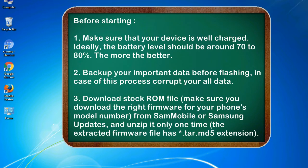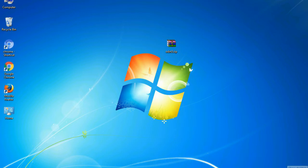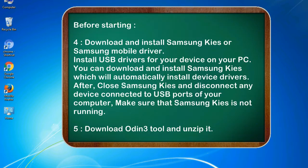3. Download stock ROM file. Make sure you download the right firmware for your phone's model number from SamMobile or Samsung Updates, and unzip it only one time. The extracted firmware file has .tar.md5 extension.